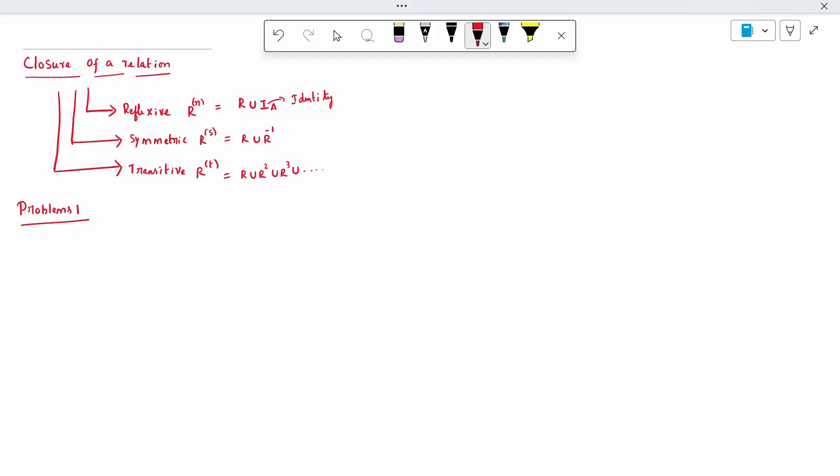In a single problem, we will see how to find the closure of the relation, how to write it in matrix format, and how to draw it in graphical format. In a single problem, we can cover all the topics.